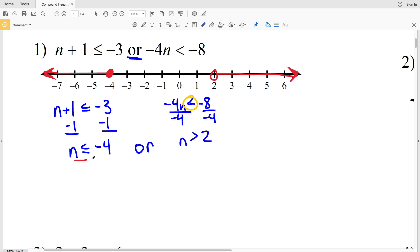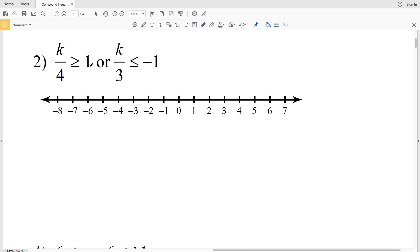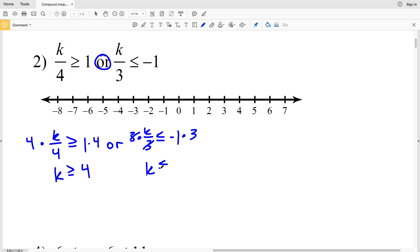Number two: we have K/4 ≥ 1 or K/3 ≤ −1. Again, combining with 'or' so it's the union. For K/4 ≥ 1, multiply both sides by 4 to get K ≥ 4. For K/3 ≤ −1, multiply both sides by 3 to get K ≤ −3. So we have K ≥ 4 or K ≤ −3.